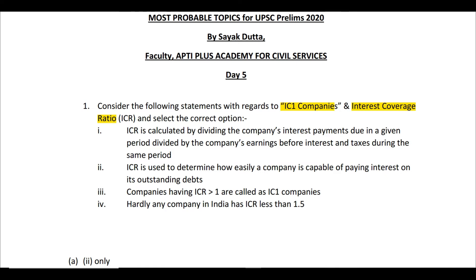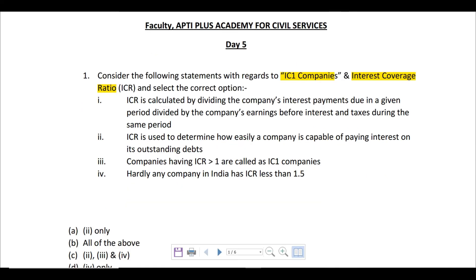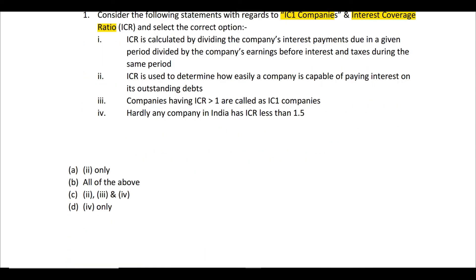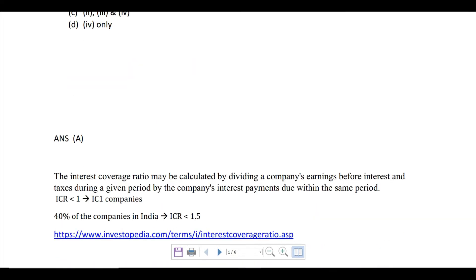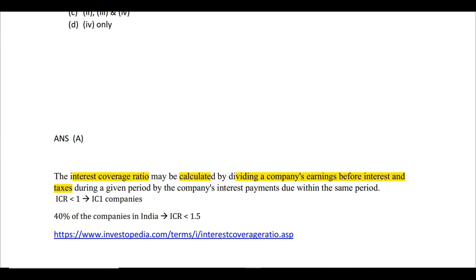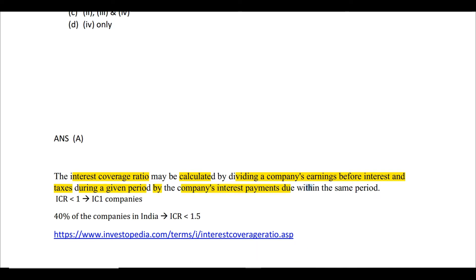So the first statement is incorrect, the second statement is correct, the third is incorrect, and the fourth is also incorrect. The answer is A — statement 2 only. ICR is calculated by dividing a company's EBIT by its interest payments due within the same period.